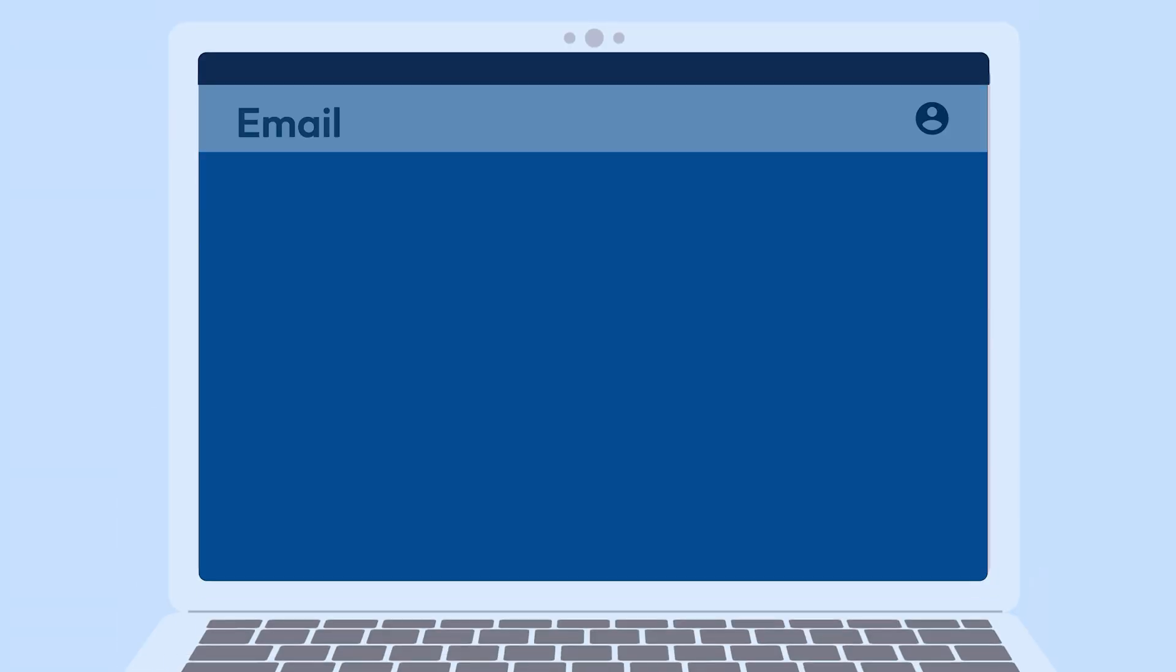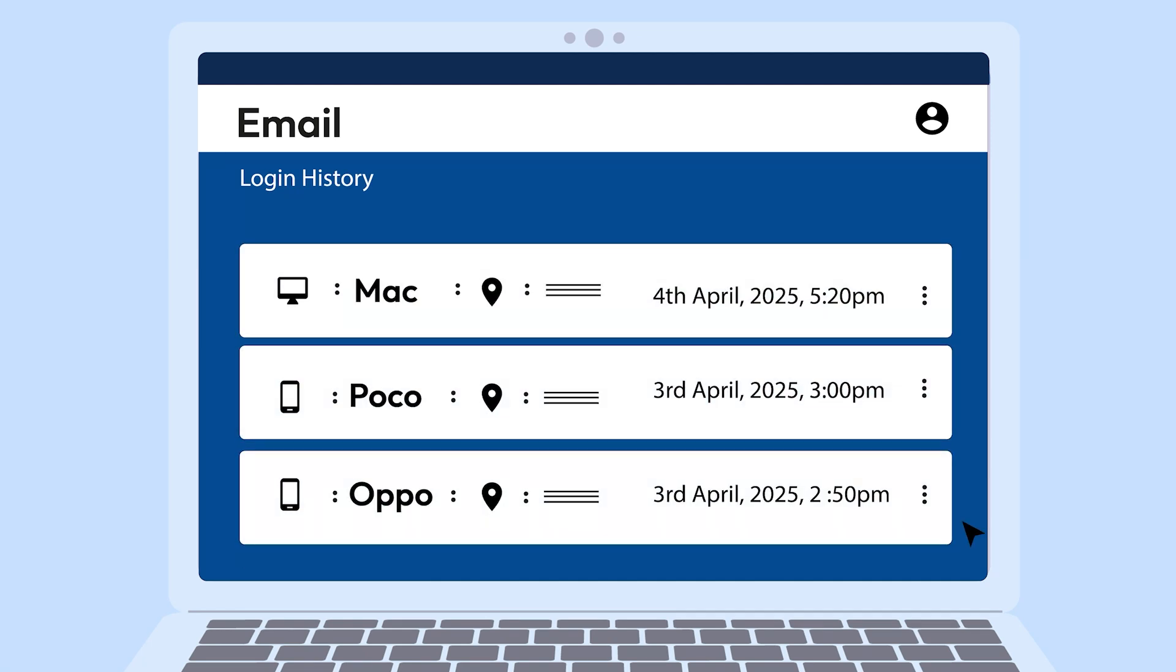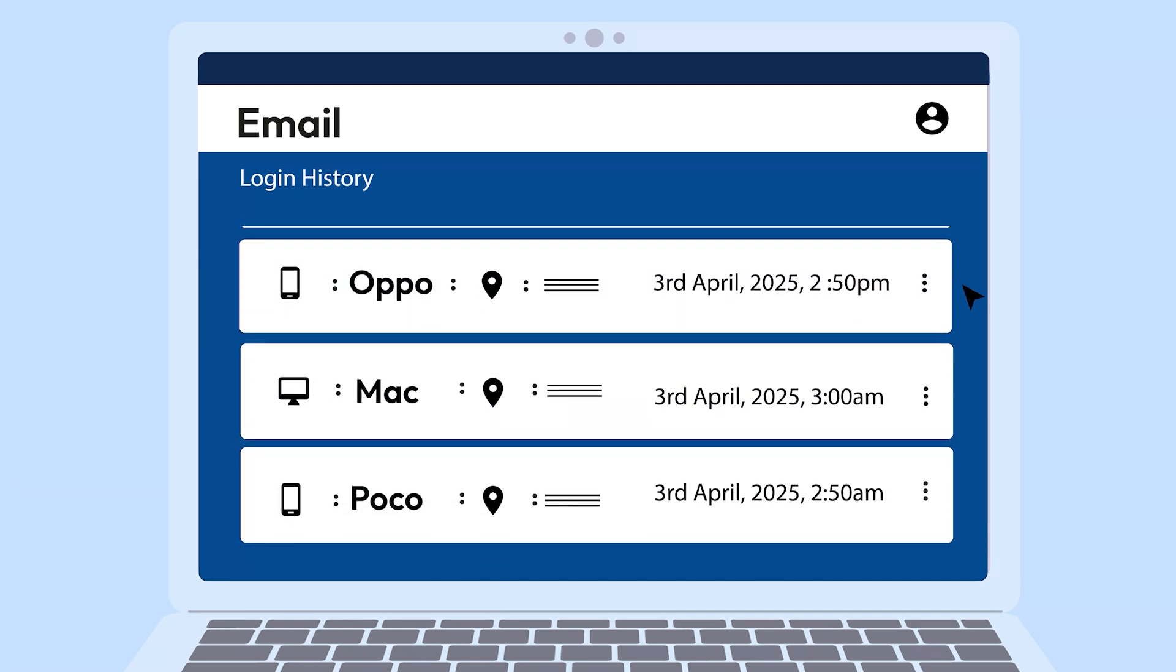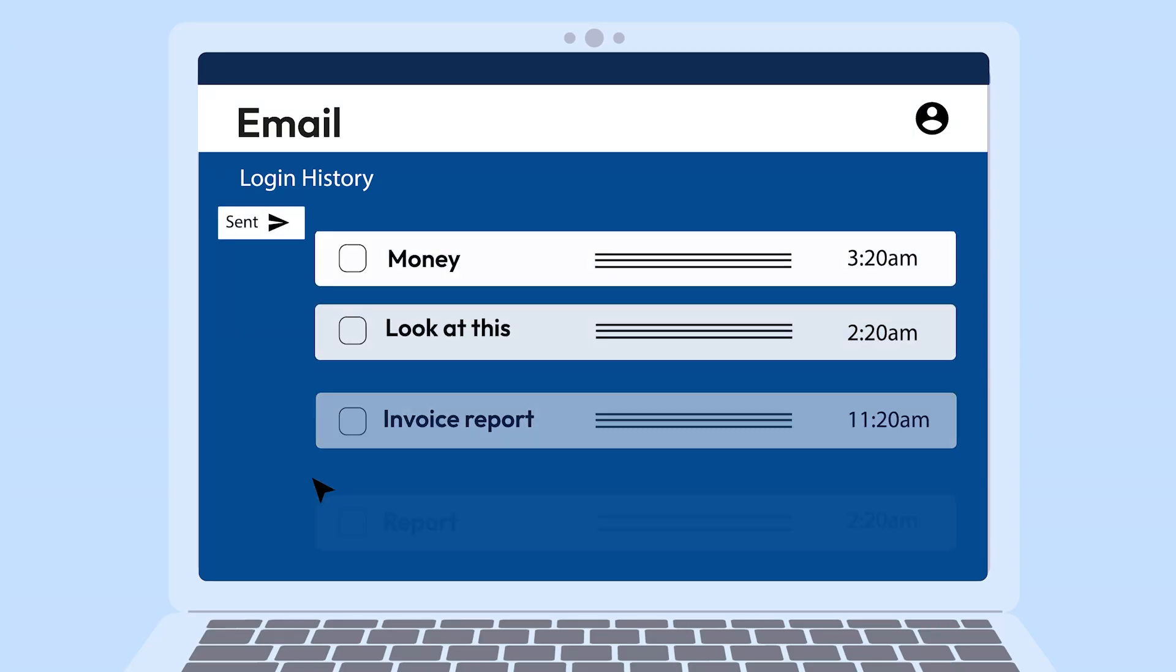Most email providers let you check your login history. If you see logins from locations you've never been to, your email might be compromised.